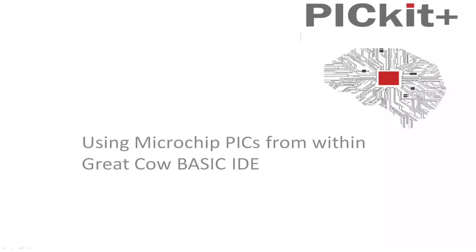Welcome to another PICkit Plus demonstration. Today we're going to be focusing on using the Microchip PICs from within the Great Cow Basic IDE, and it's really focused on those coming from different operating systems and different programmers.